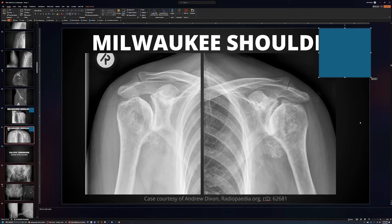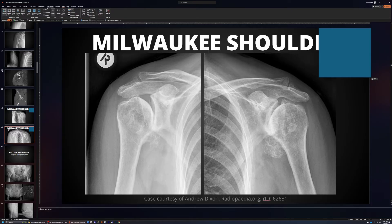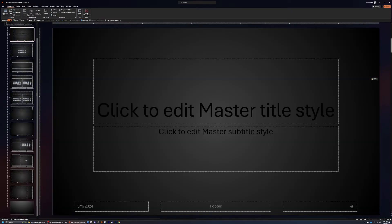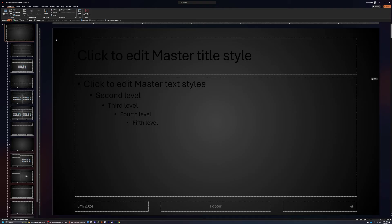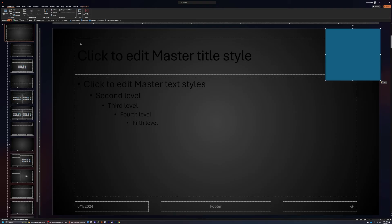The quick and easy way to make an adjustment to all your slides at once is to come up to your tabs, go to View, and then come over to Slide Master. It will show you every slide type available within your PowerPoint. I'm going to come up to the master slide layout, put that square here, and then click Close Master View.